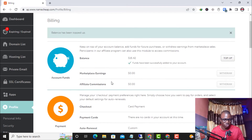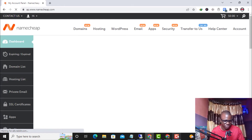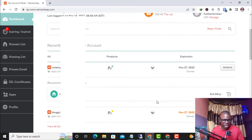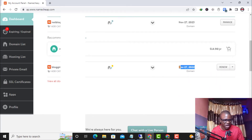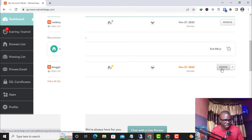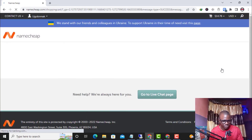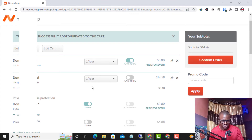I click on Dashboard and scroll up. Here you can see this domain is about to expire on November 27th, 2022. I click on 'Renew' and it brings me to an overview page showing the domain name details.